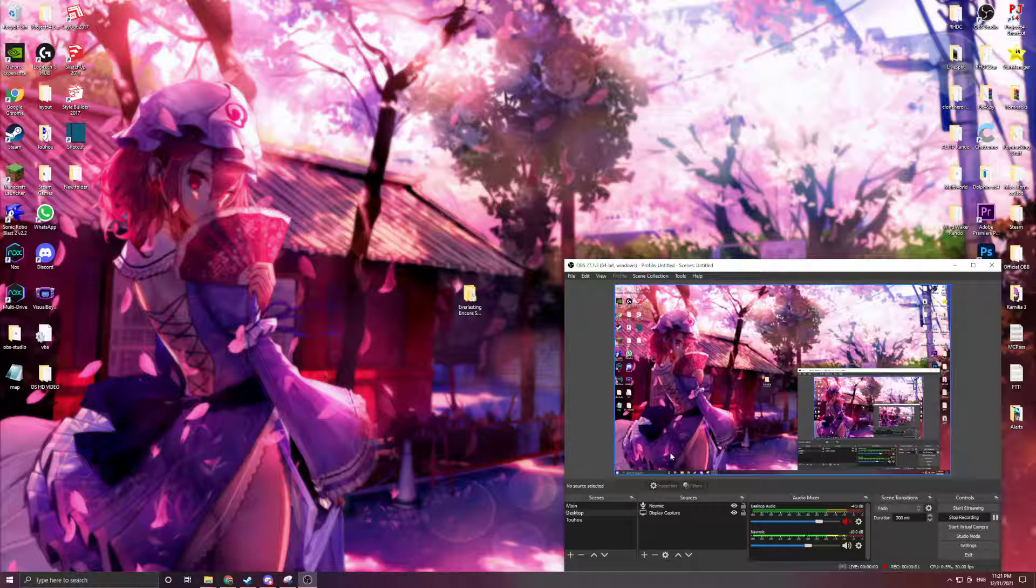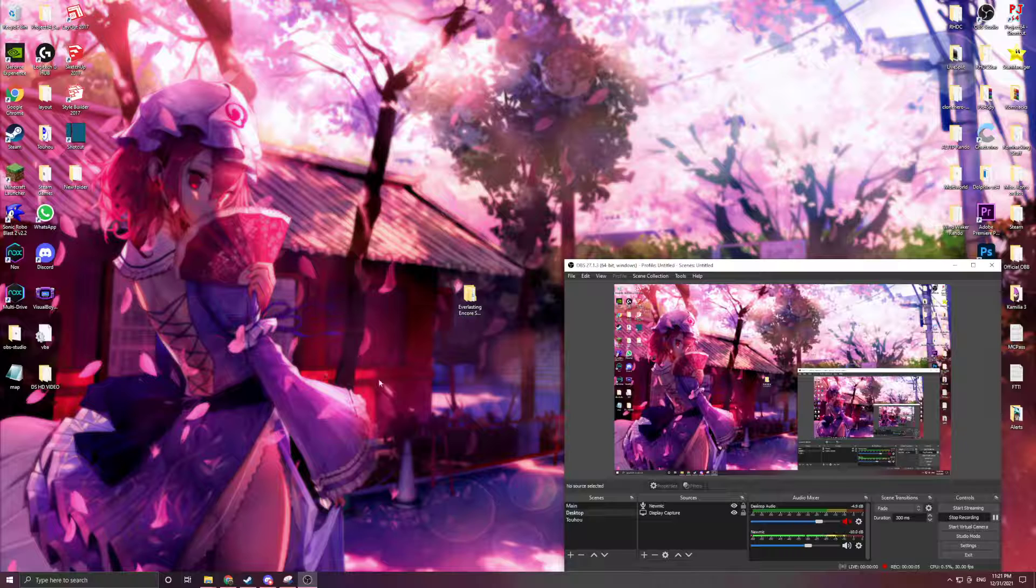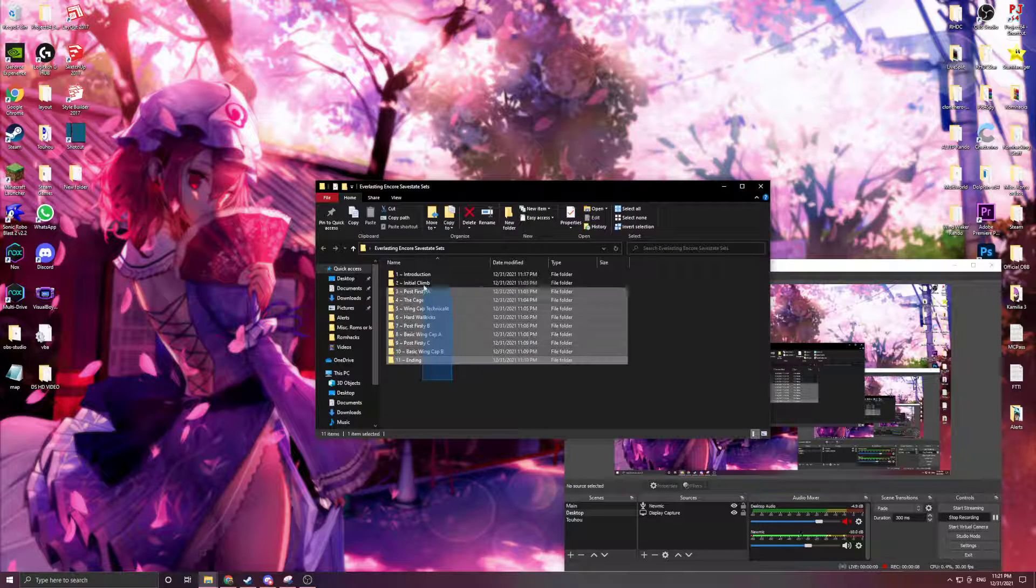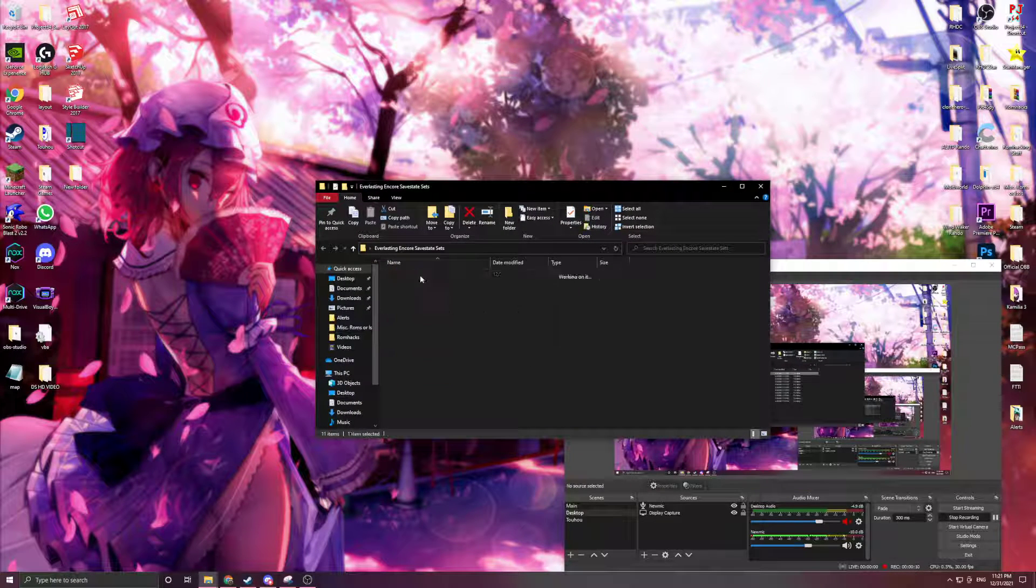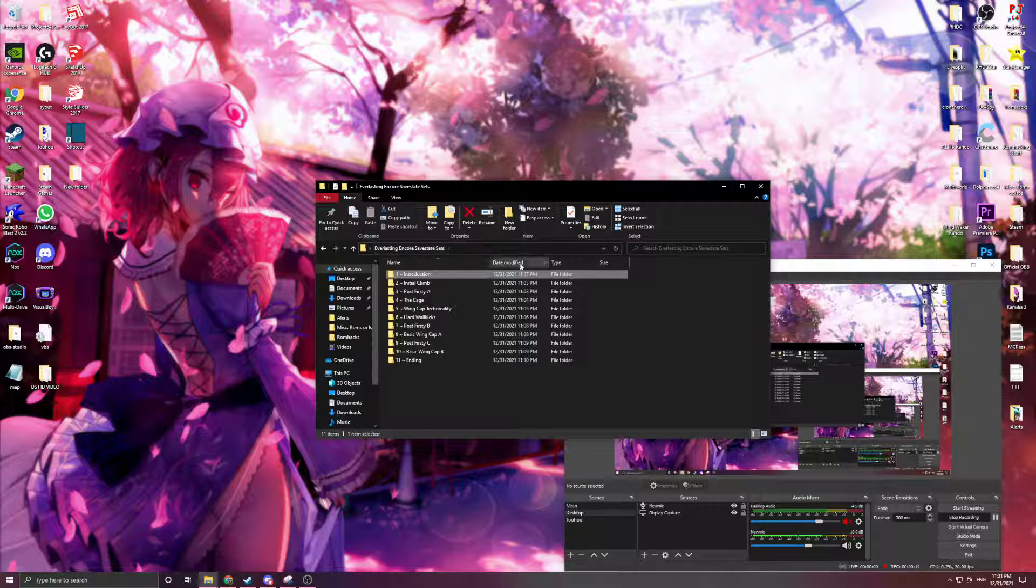Okay, this is going to be the quickest tutorial I can possibly make on how to have multiple save state sets. Essentially, you can have multiple folders with different save states in them. It's very easy.